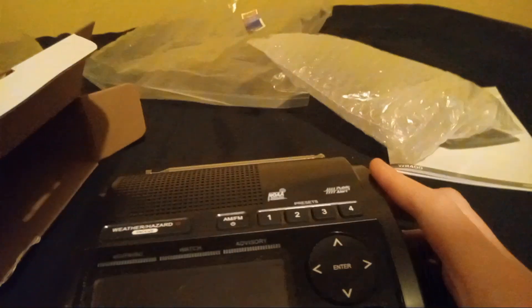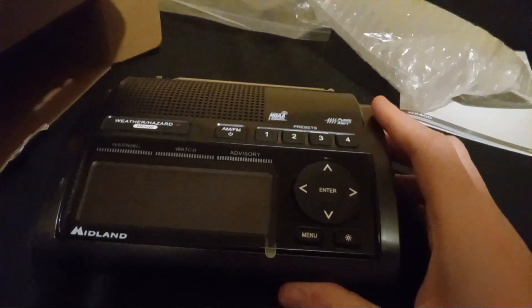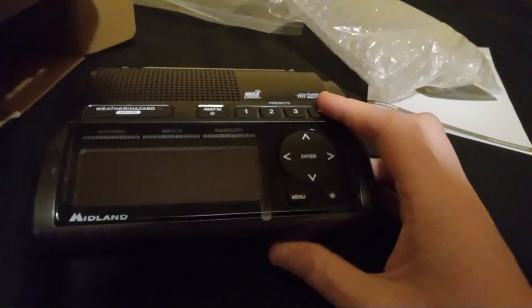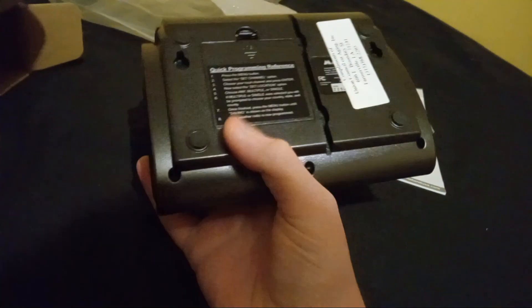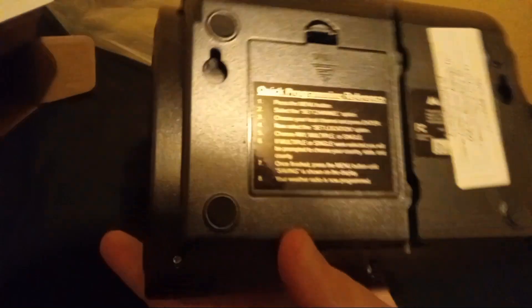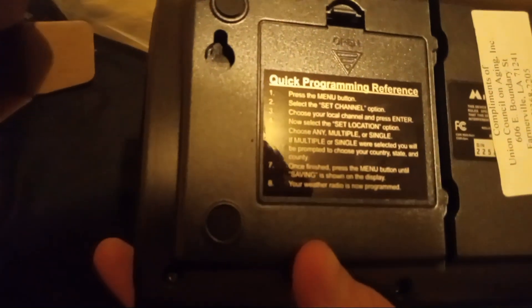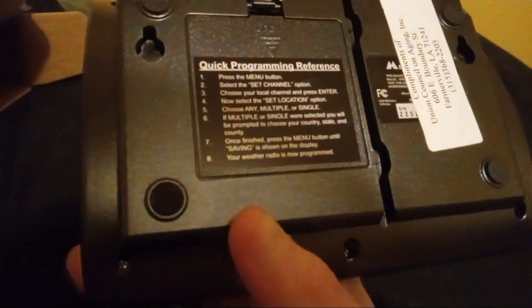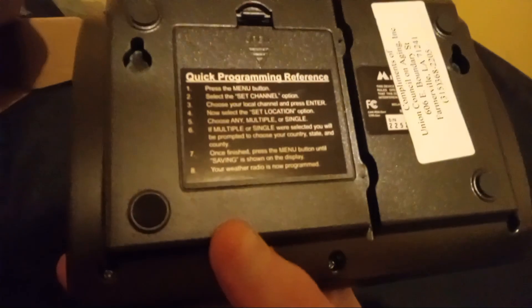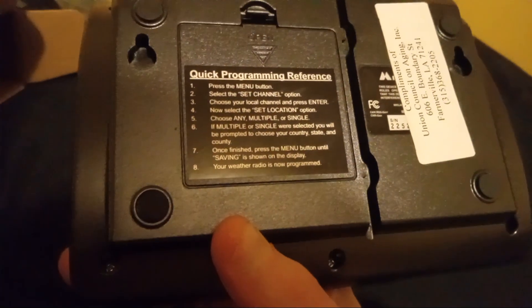But anyway, this is the Midlands WR400 Weather Radio itself. Here's the model, or the quick program and reference. What we need to do here is we need to find out. So it takes four AA cell batteries, which I'm surprised there were no four AA cell batteries in there.